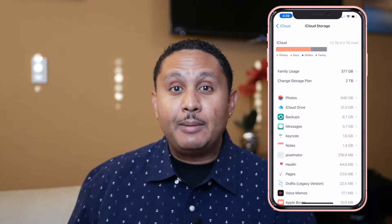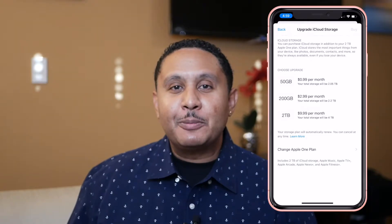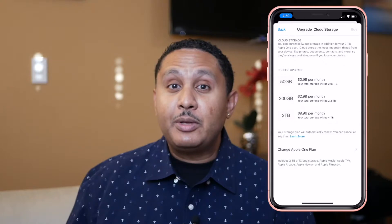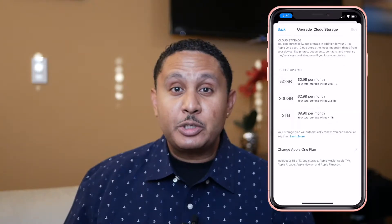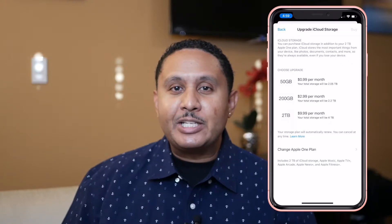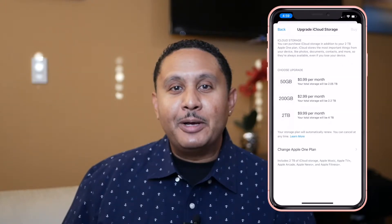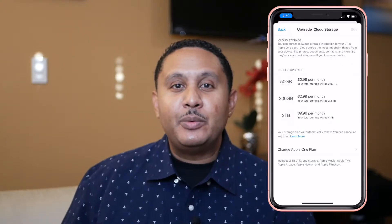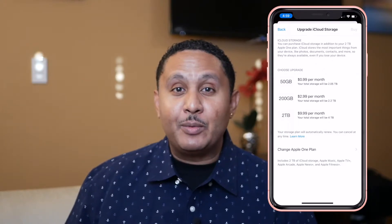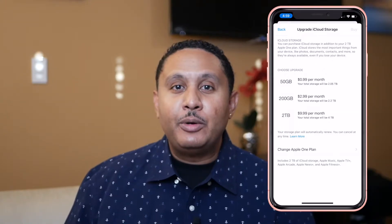If you're on the free plan, you've got five gigabytes of data storage. If you've been using photos and videos for any length of time, you probably have more than that on your iPhone. For $0.99 a month you can upgrade to a 50 gigabyte plan. For $2.99 a month you can get 200 gigabytes, which will accommodate what most people need. And for $9.99 a month you can get a two terabyte storage plan, which would be plenty for anyone to move from an old phone to a new phone.